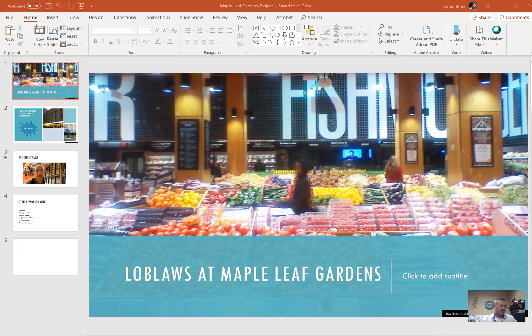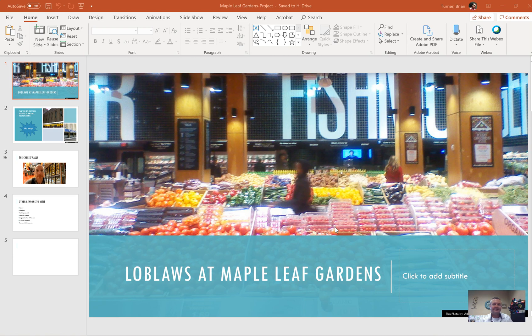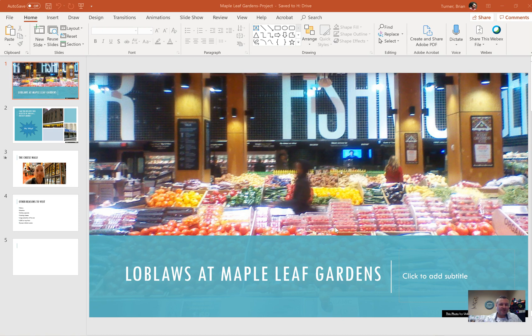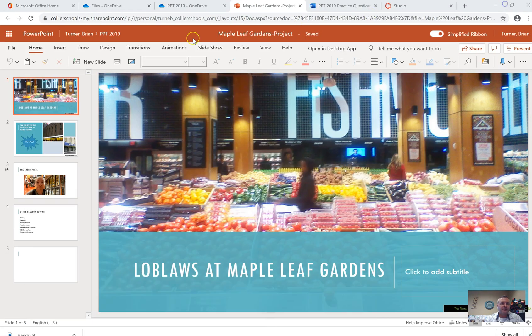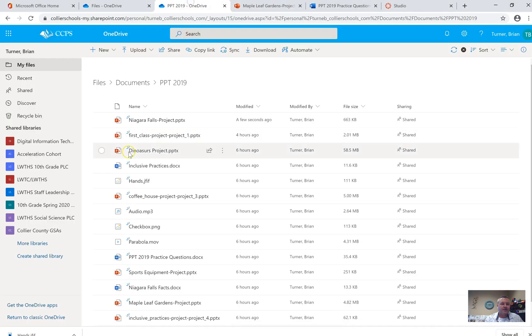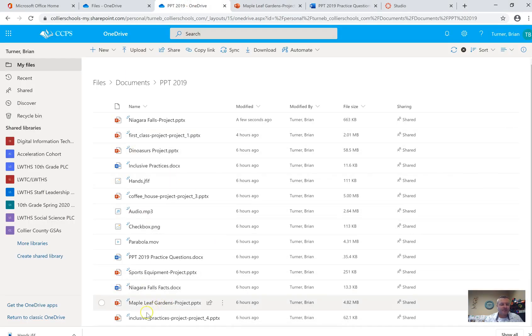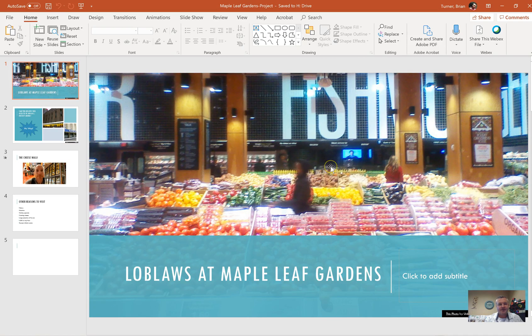All right, so here we go. This is part six. I'm losing track. This is part six, and this is called Maple Leaf Gardens Project. Make sure you have this file open from your OneDrive account here. It's all the way down here. I might rearrange this, but let's just get started.